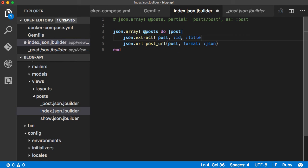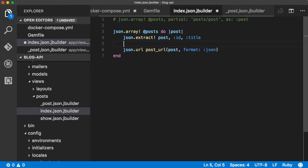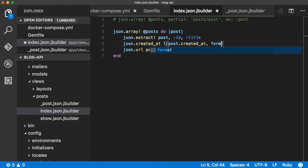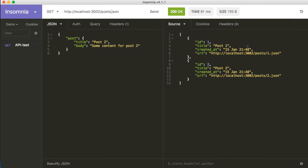Let's refactor further. In index.json.jbuilder, instead of explicitly adding individual fields we can use jbuilder's json.extract! method to add the fields with values from the model without any extra formatting. Reload the API — nothing changed, but we now have a shorter syntax. Now, if I want to add the created_at field with a different format, I'll add it explicitly: json.created_at with the value using the helper l (short for I18n.localize), passing post.created_at and the format :short.